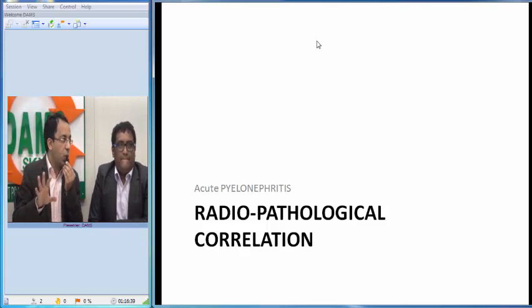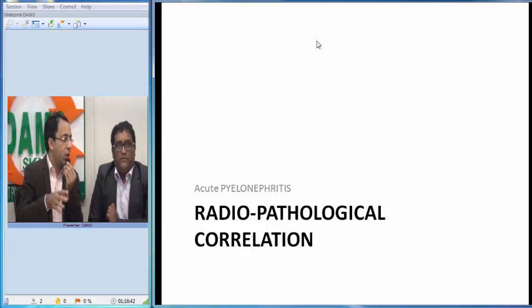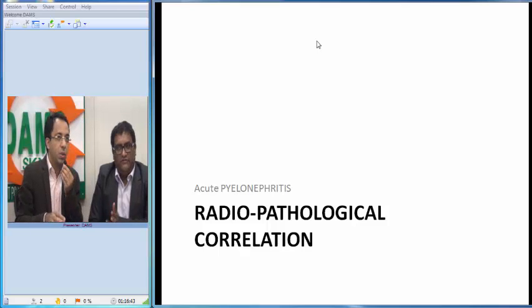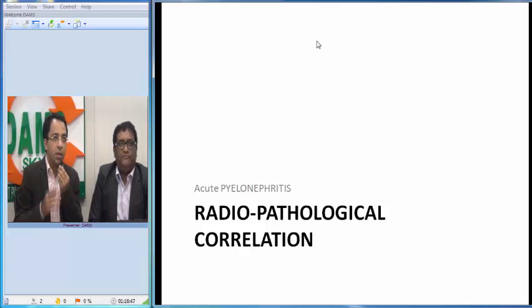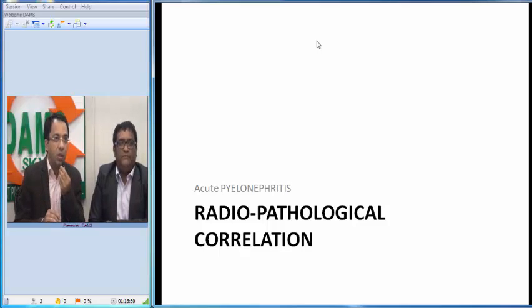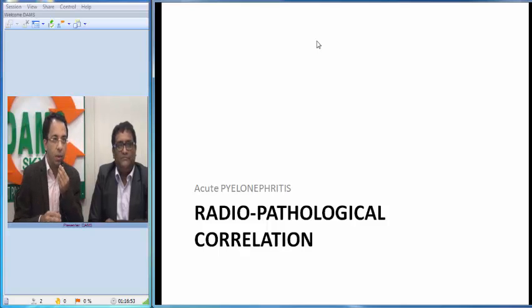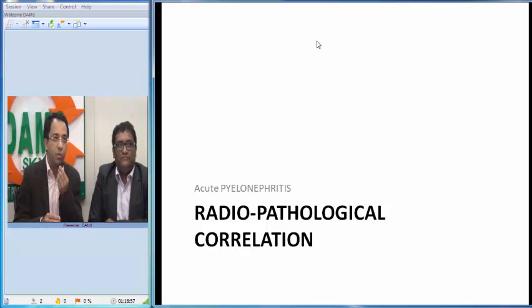The acute history of urinary tract infection also works in our favor for the diagnosis. Thank you very much — we will come back with more such cases in this series. Keep logged on to our DAMS channel on YouTube for more such cases. Thank you very much.